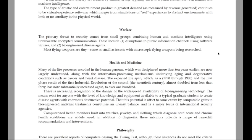Warfare. The primary threat to security comes from small groups combining human and machine intelligence using unbreakable encrypted communication. These include: one, disruptions of public information channels using software viruses; and two, bioengineered disease agents. Most flying weapons are tiny, some as small as insects, with microscopic flying weapons being researched.